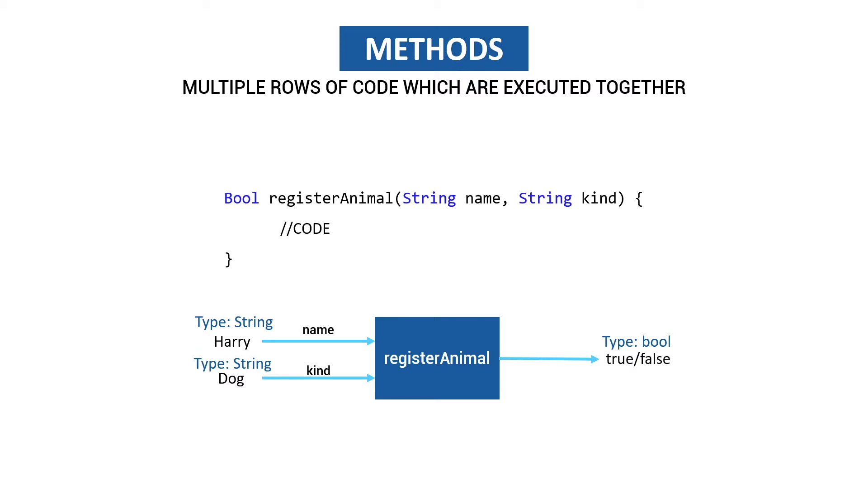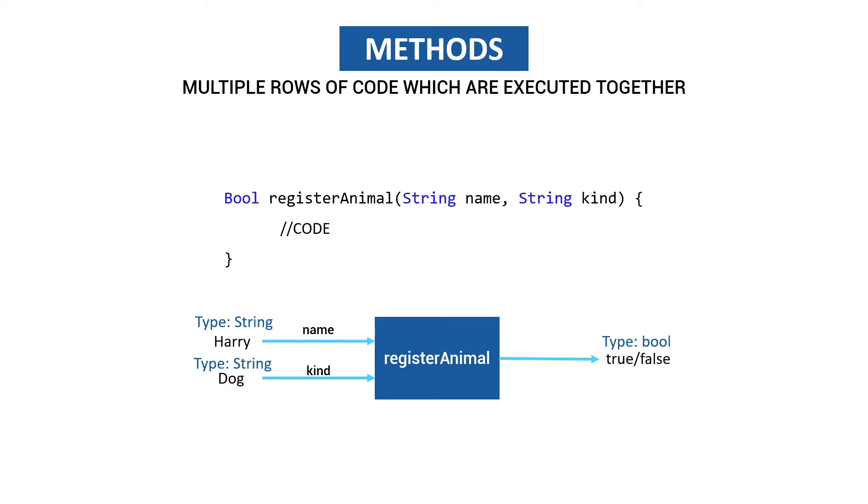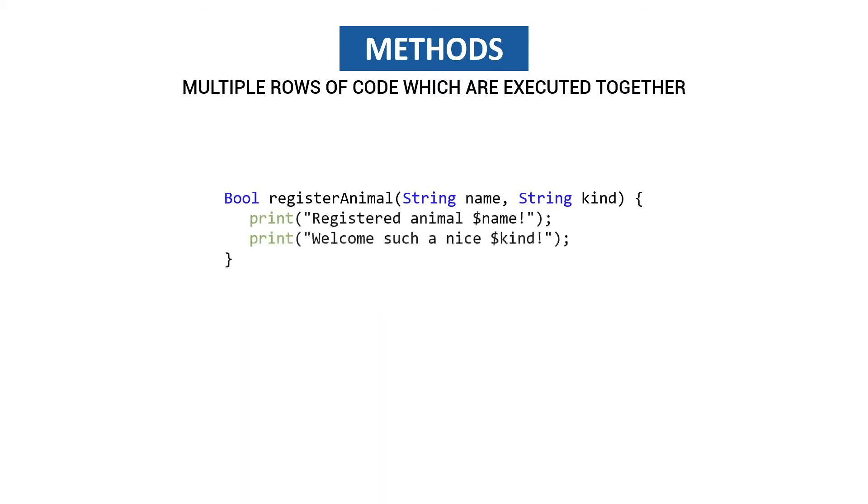Where does the boolean return to? To the caller of the method. The caller can then do a certain action based on the value. If it's false, maybe show the user that something went wrong and try again later. When it's true, the user gets a message to authenticate itself through email because they have to verify the animal is registered.